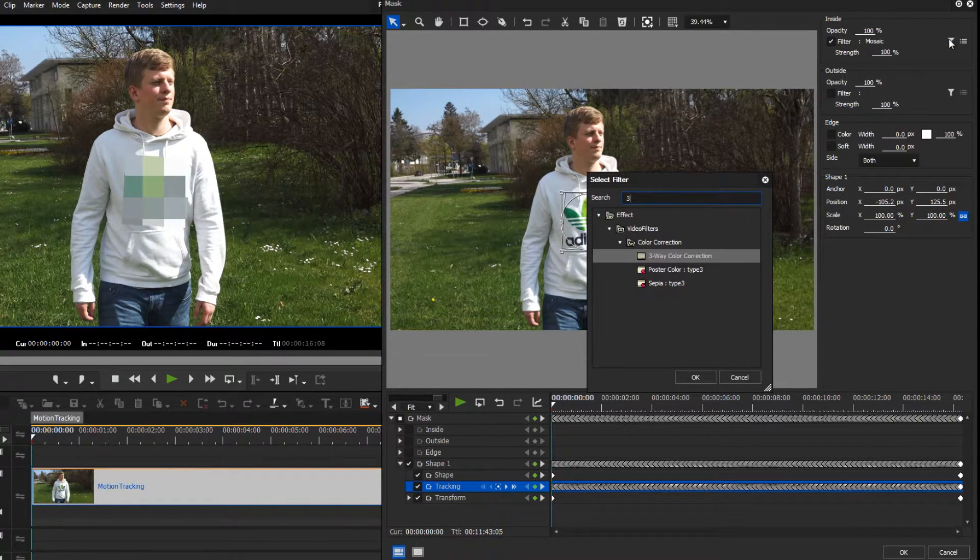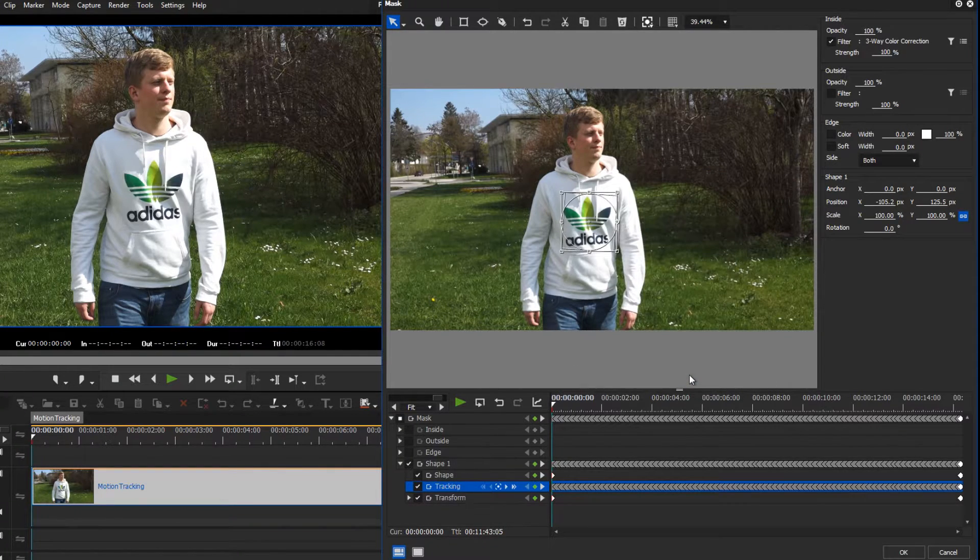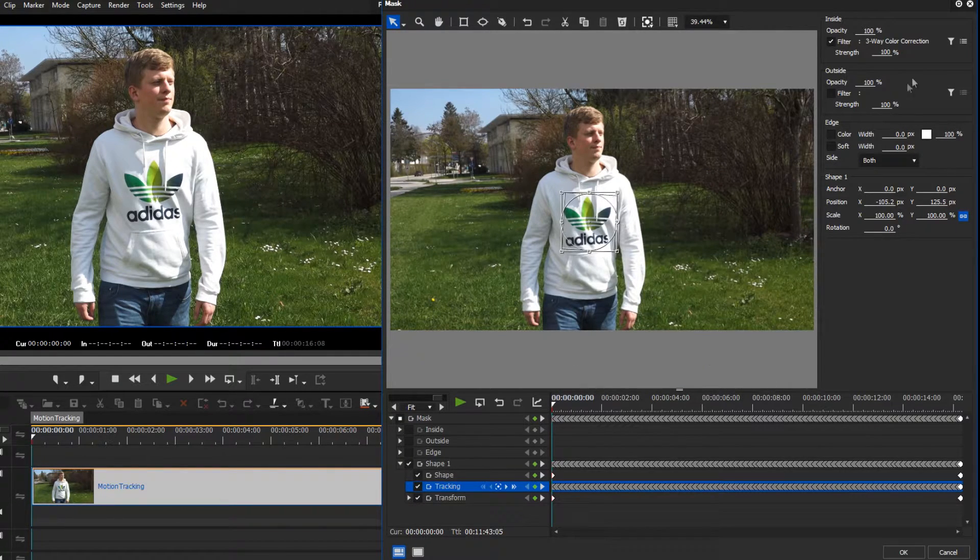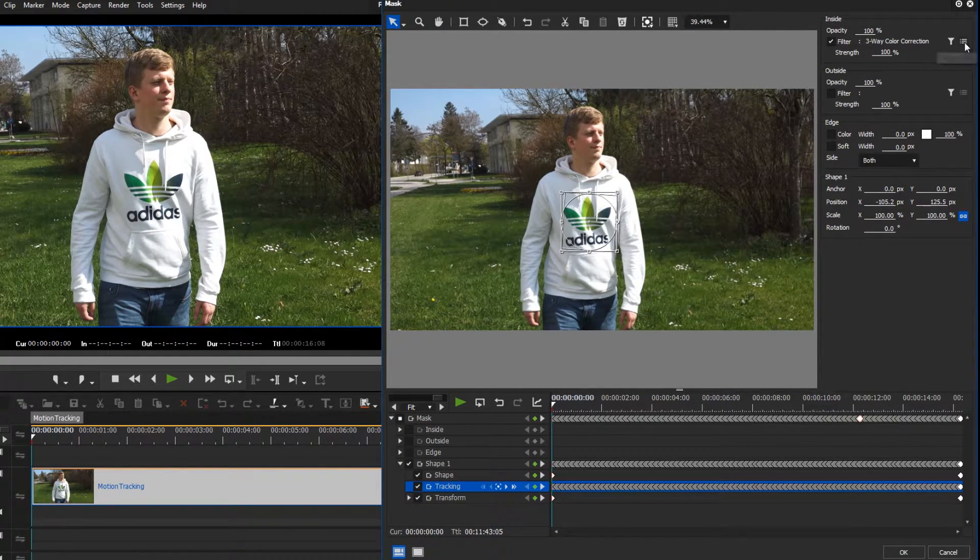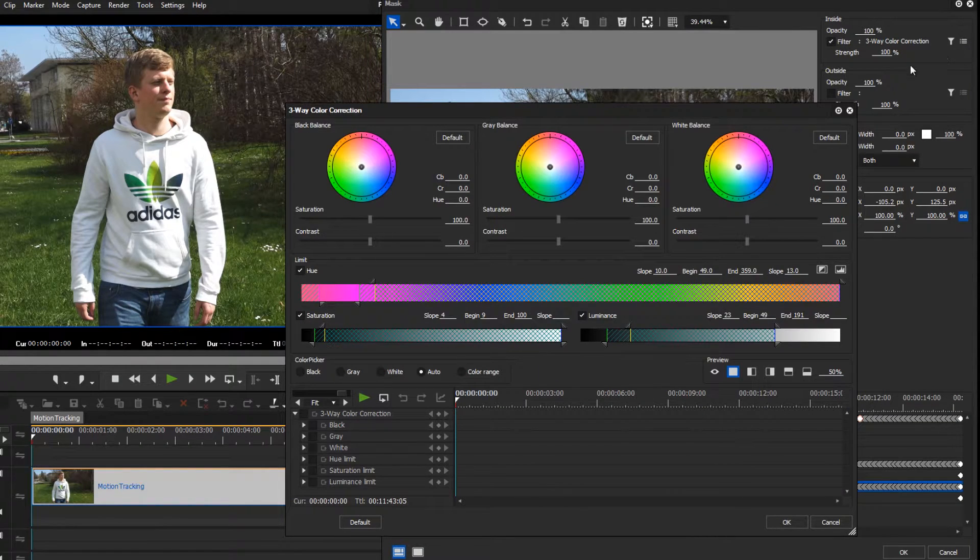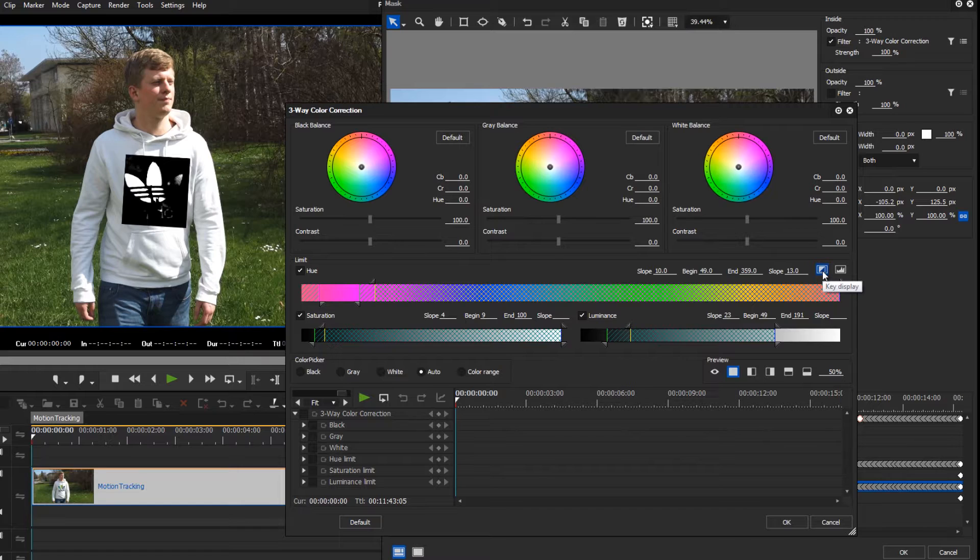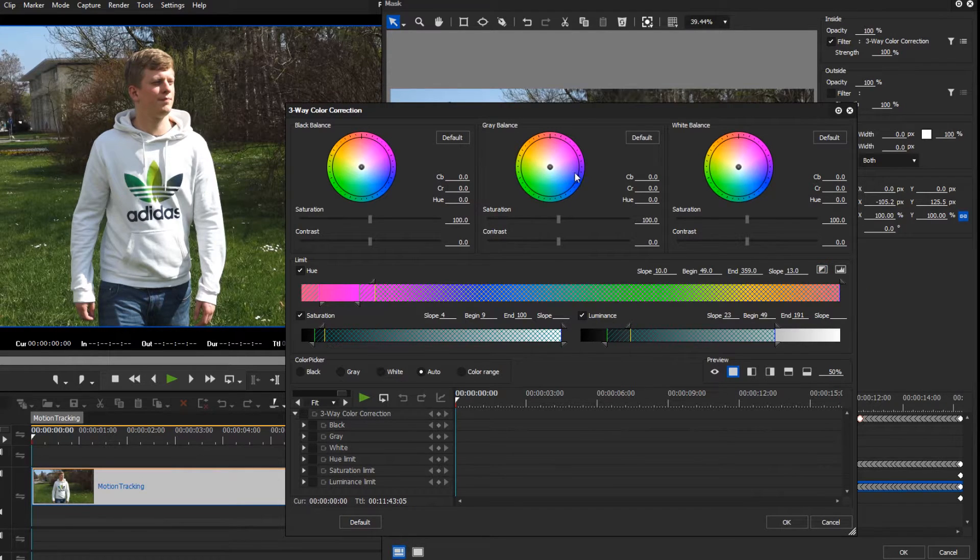Instead of a mosaic filter, we apply the three-way color correction. Activate the key preview to isolate the logo on the hoodie. Objects which are displayed in white can be colored with the help of the color wheel.